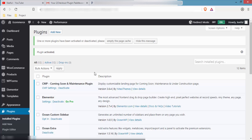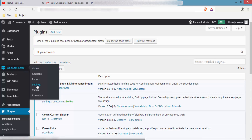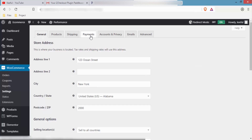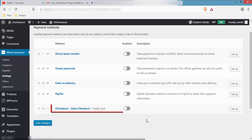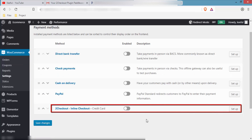The plugin is now installed and activated. Now let's move to the third step: configuring 2Checkout from WooCommerce settings. Go to WooCommerce, click Settings, then click on Payments. You will see the 2Checkout inline checkout option here.